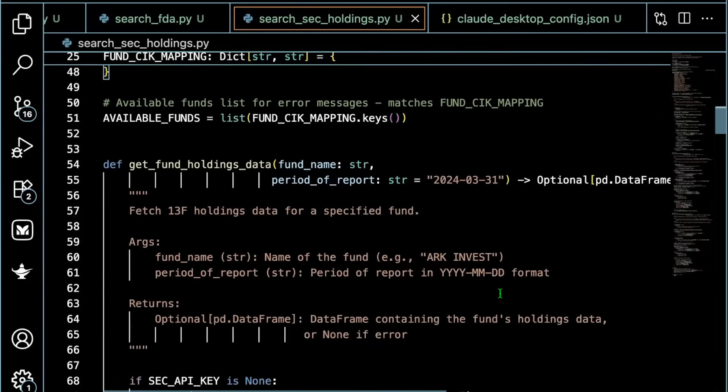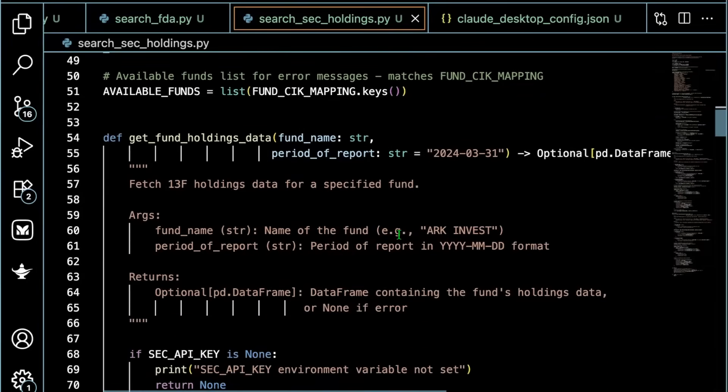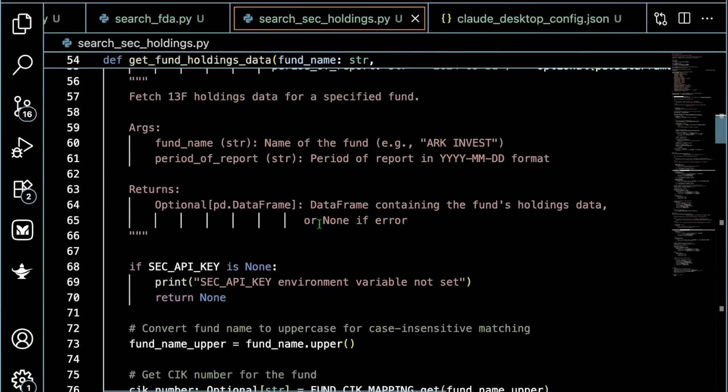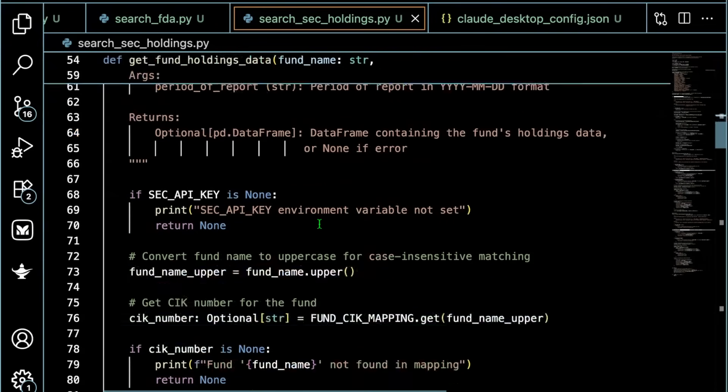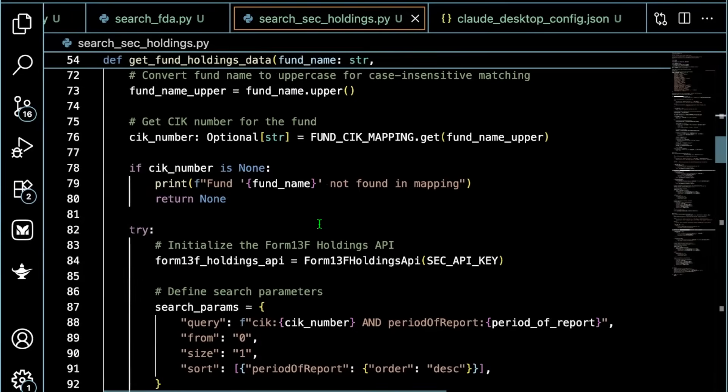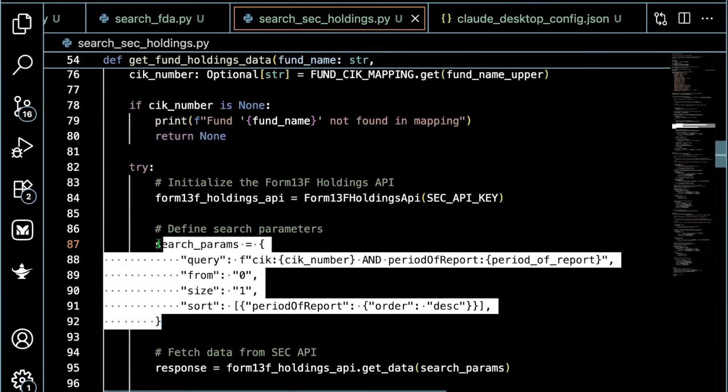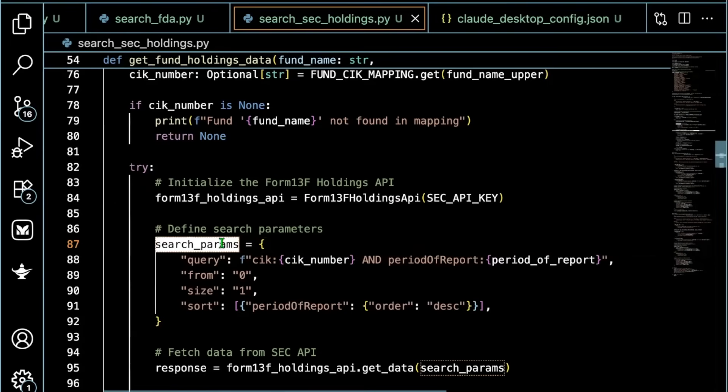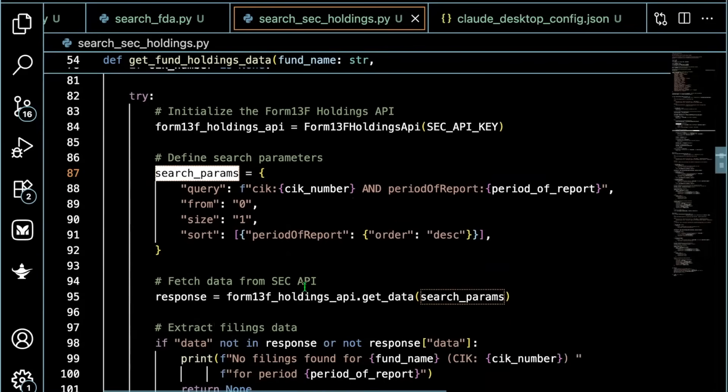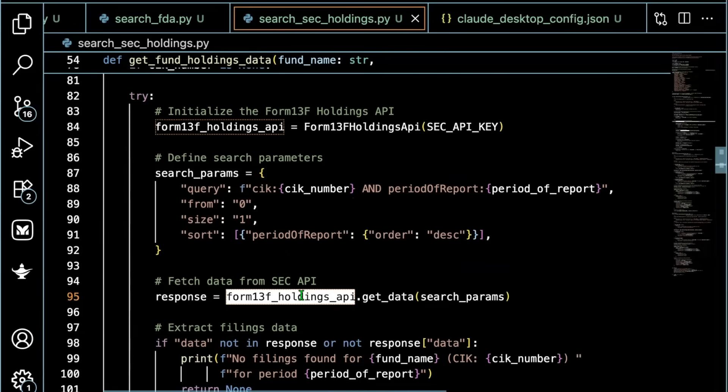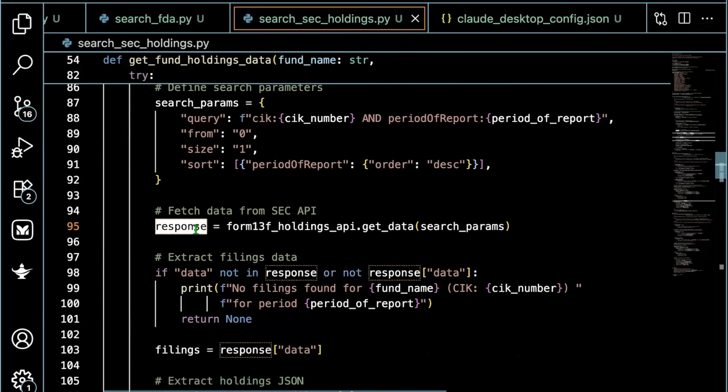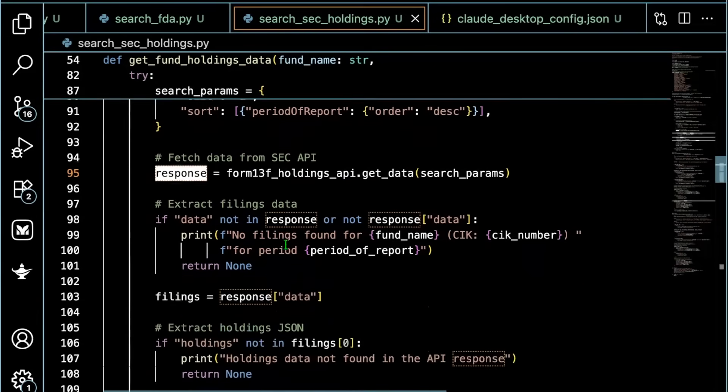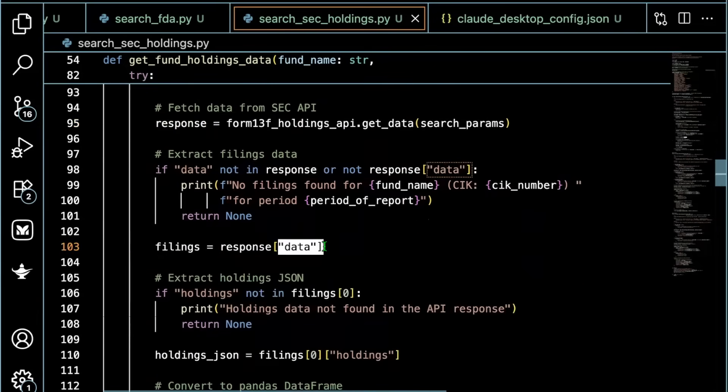With all that being said, here are a couple of functions. First function, get_fund_holdings_data. This is the heavy lifting. This will fetch the 13F holdings data for us. The payload is in here. That becomes search params. Search params is entered in here as the input argument of form 13F holdings API. Once we get the data, we have the response. And then we can just extract the data out of the response and display that to the user. It's as simple as that.